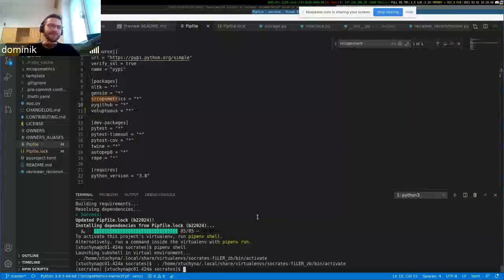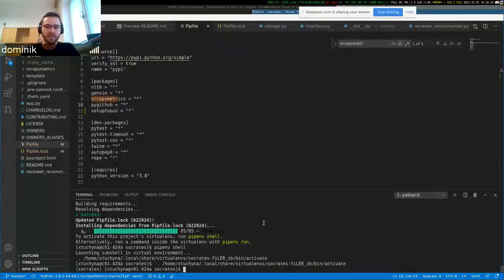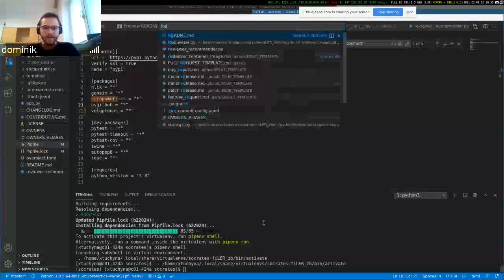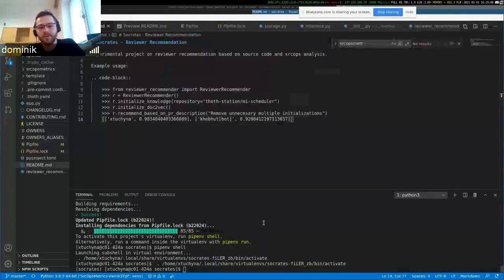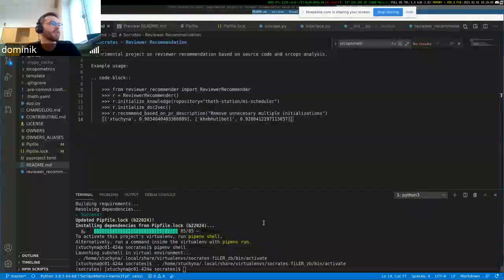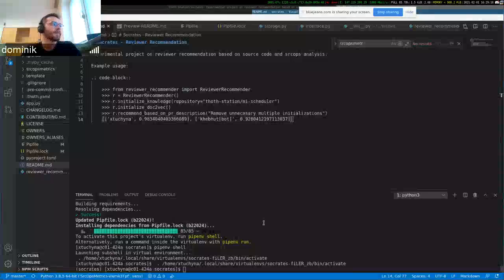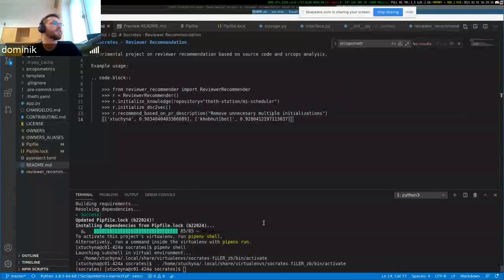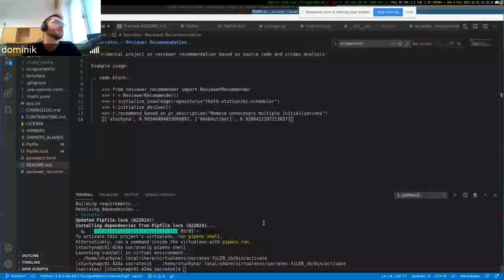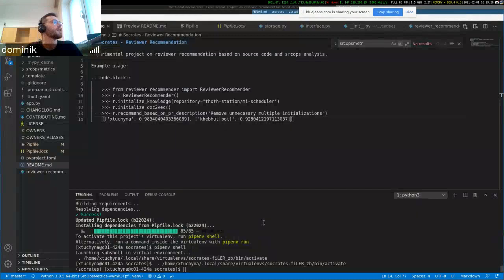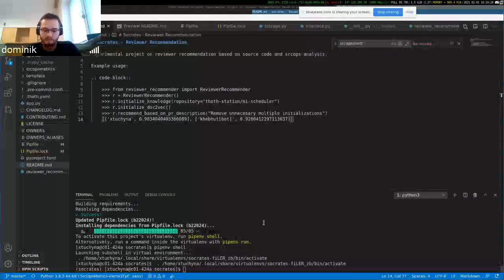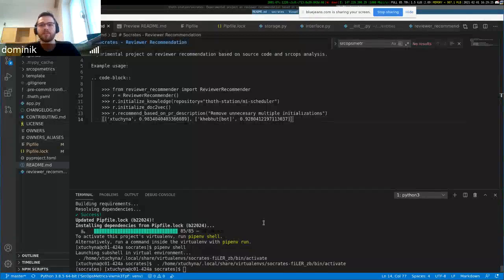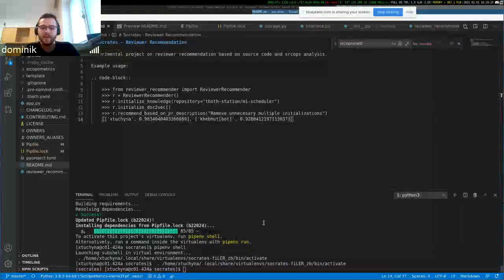Currently we have a doc2vec recommendation, which essentially builds a doc2vec model on top of the pull request title and body. The idea is that if a person makes a similar pull request in terms of title and body information, they should probably be interested in reviewing another pull request that is similar in title and body.